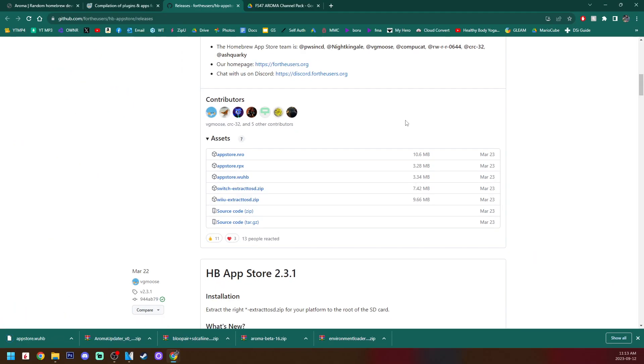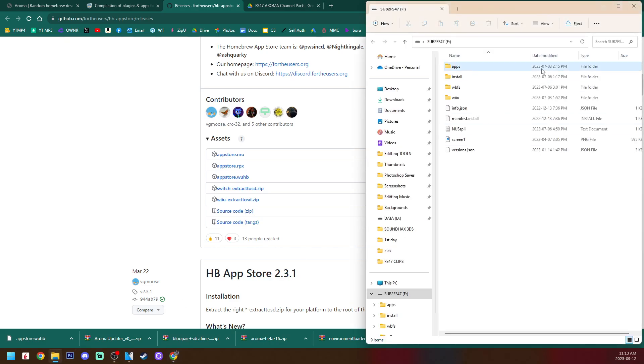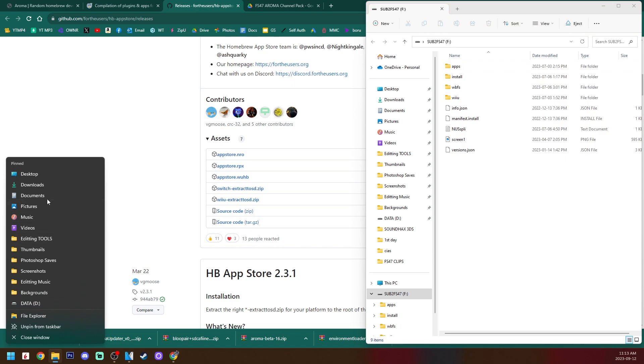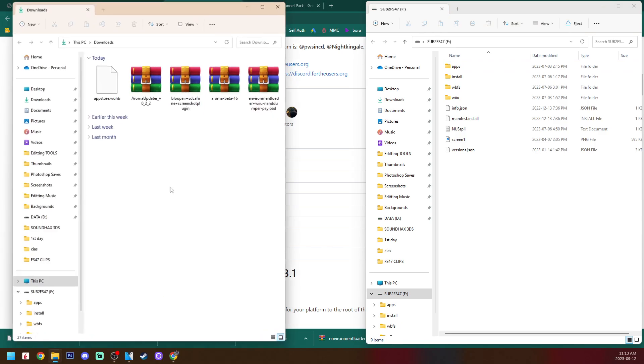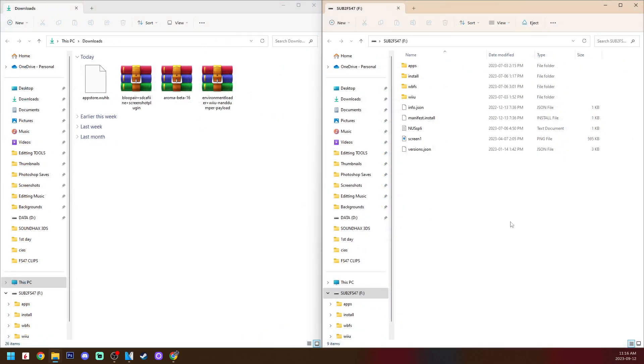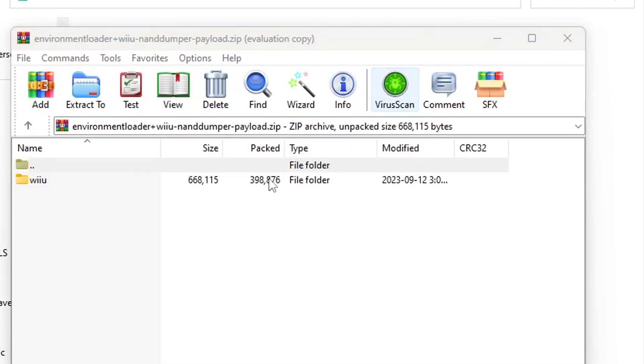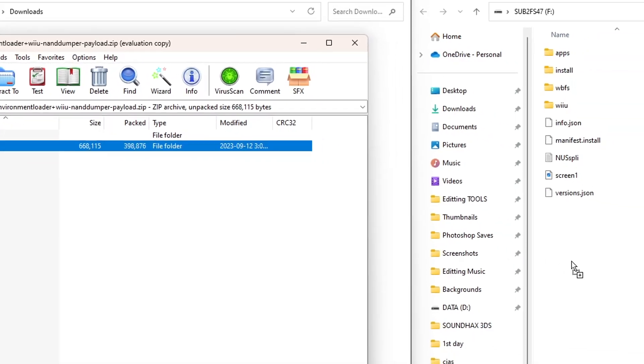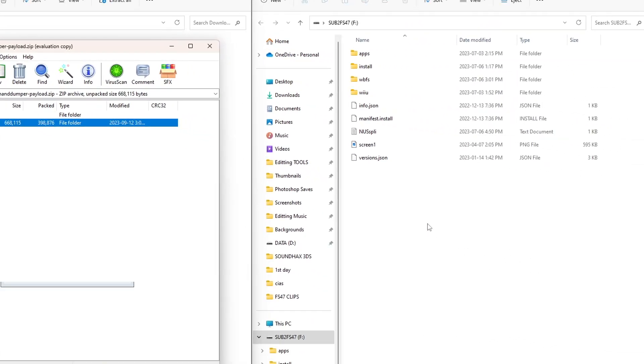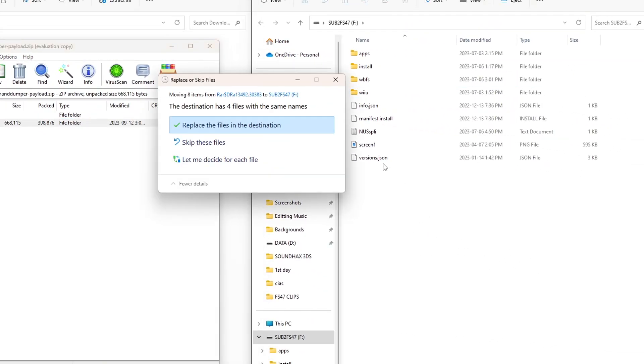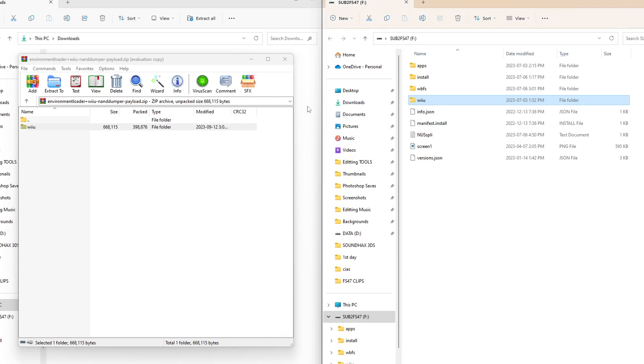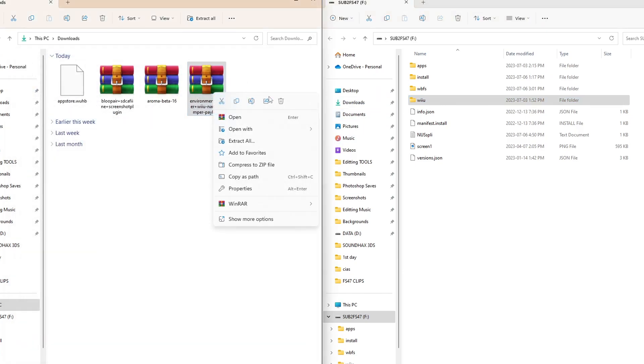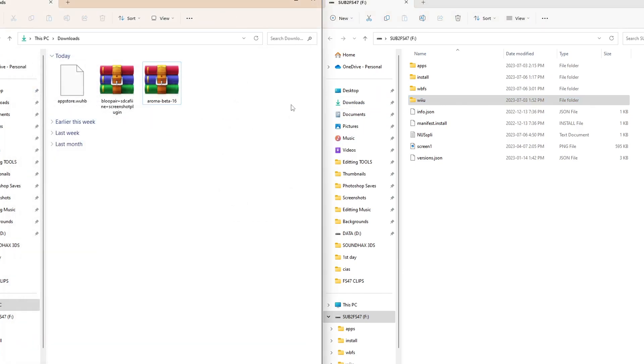So with all of those downloaded, we can open up the SD card that we use to mod our Wii U. Here's what mine looks like. And then on the other side, I'm going to open up my downloads. Now it's time to set up our SD card. And you do need an extraction software. I use WinRAR, but you can also use 7-zip. But the first zip file, we're going to open up is environment loader right here. And it's just going to have a Wii U folder. We're going to grab it and drag it to the root of our SD card. And we're just going to replace the files in the destination. We can close that. And I'm going to delete the zip file. We don't need it anymore.